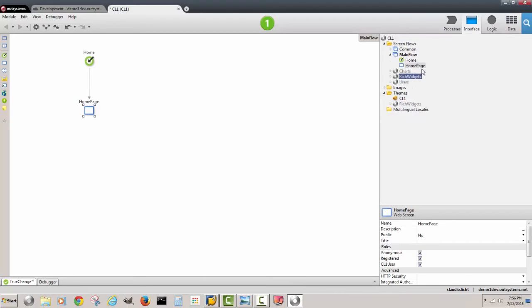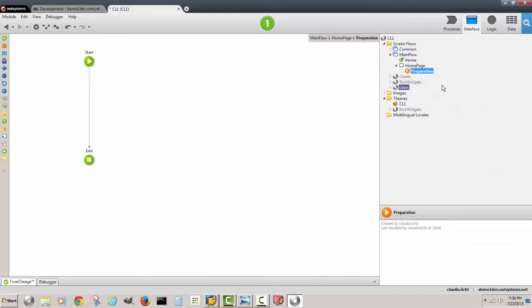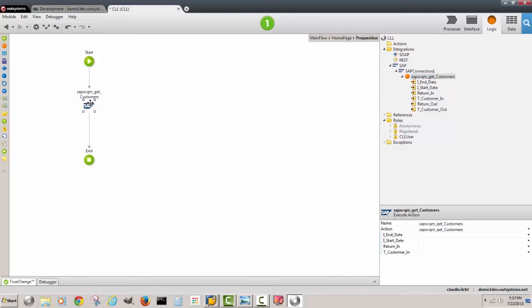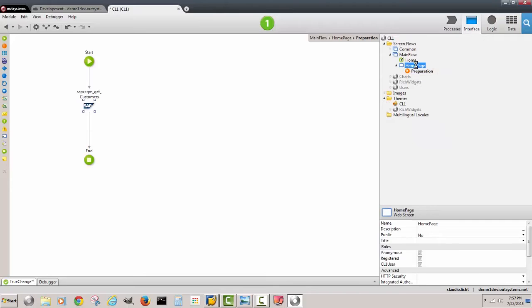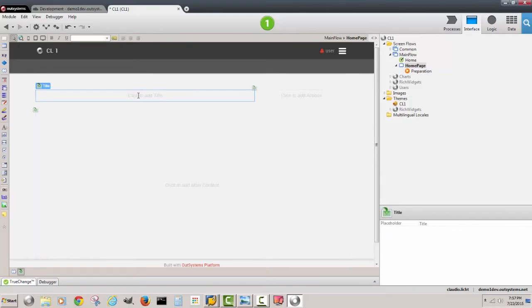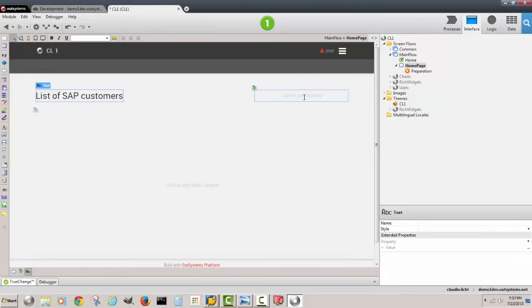If I go back to interface and in my home page, I'm going to create an action to get that data. So I go to logic and I bring my API, and now I'm going to have all my customers in my screen.